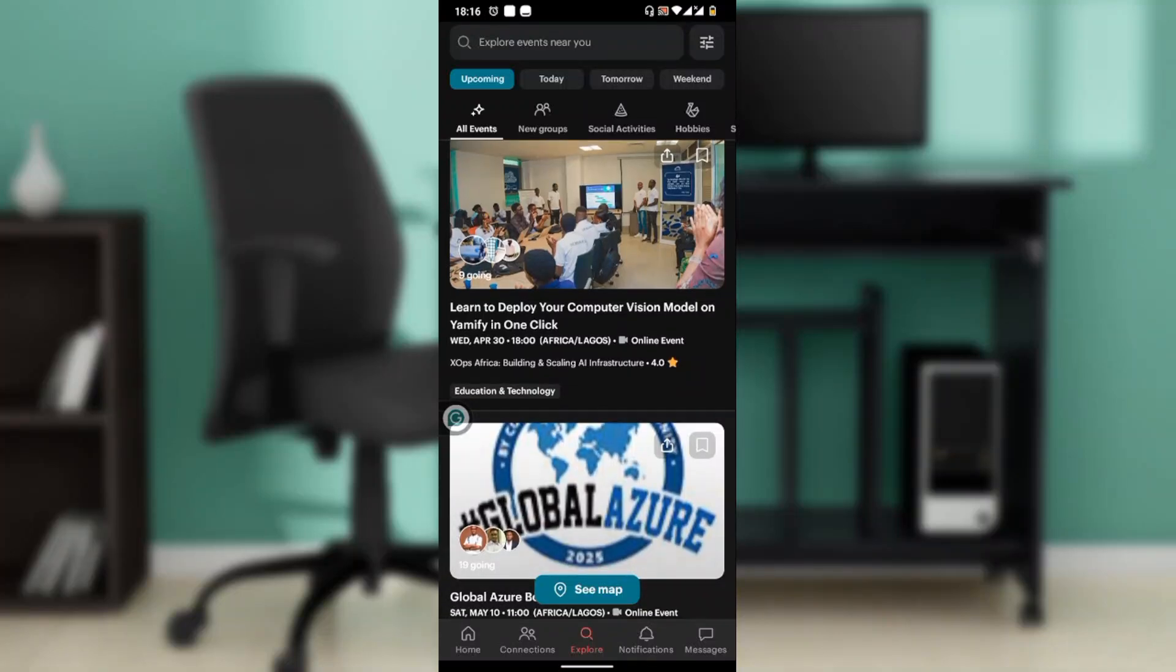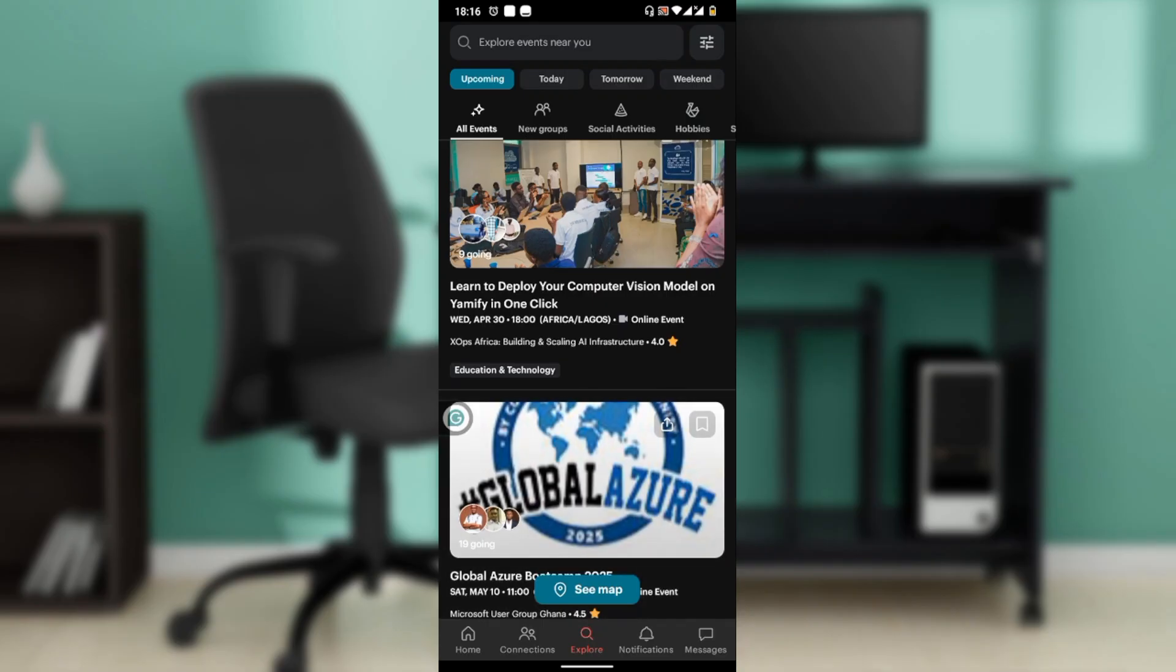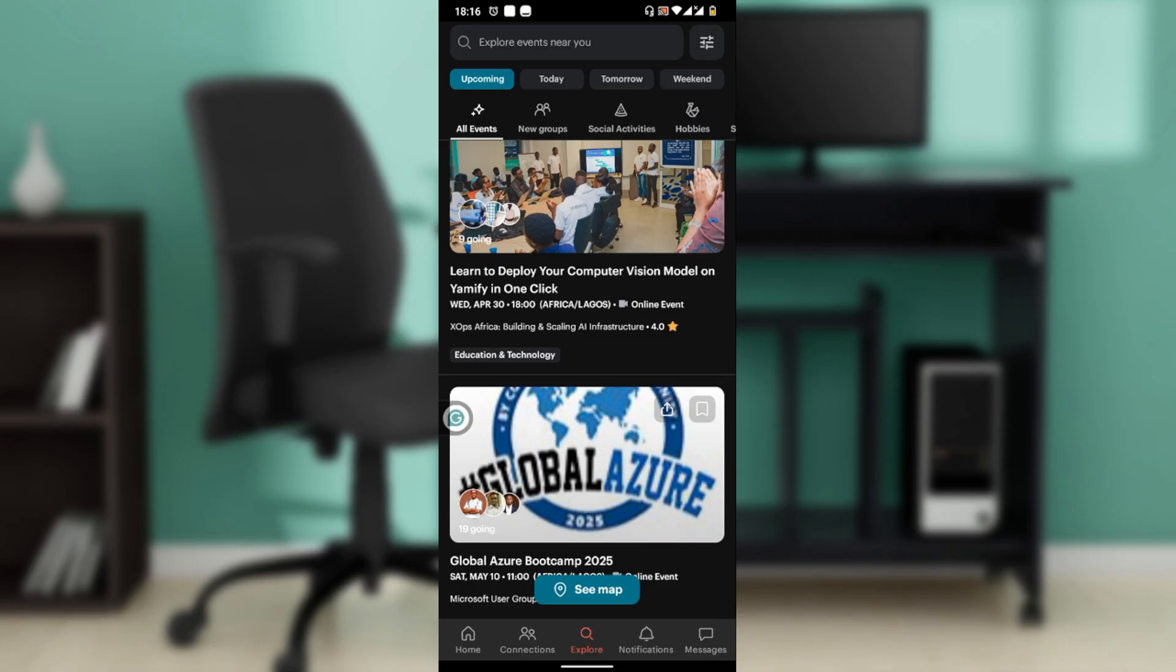Hello, in this tutorial I'll show you how to use the Meetup app. Are you ready to connect with like-minded individuals and explore events to match your interests? The Meetup app is a gateway to a world of communities and activities. Let's navigate through its features together.